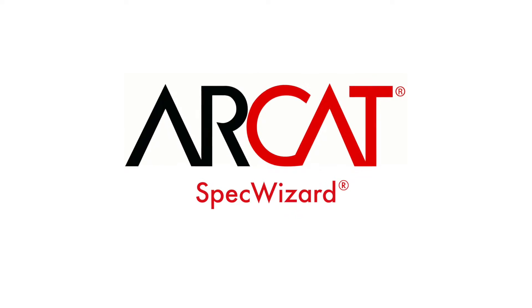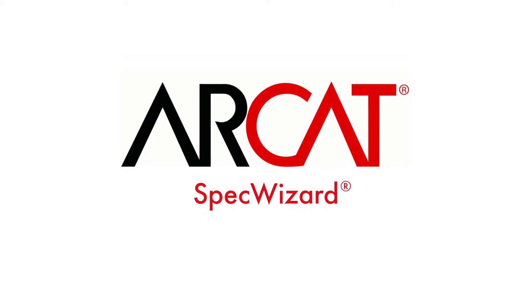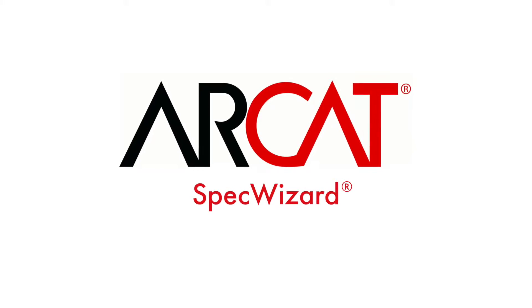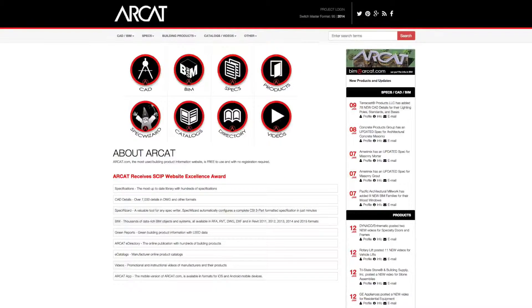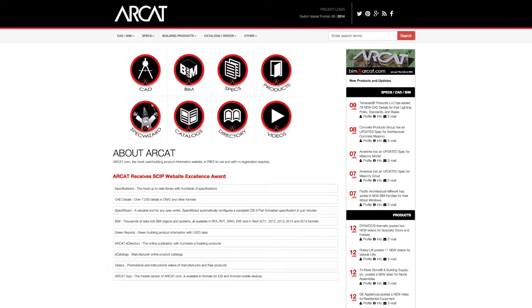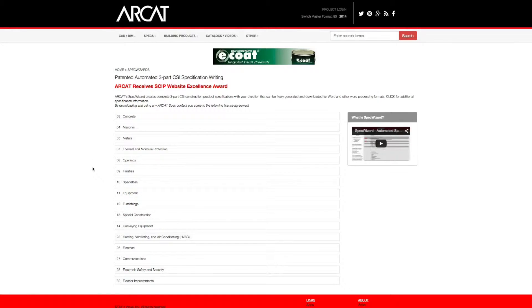Specification writing is an important part of the building process and can take a lot of time. However, with ARCAT's patented SpecWizard, you can save time and money writing our specifications.